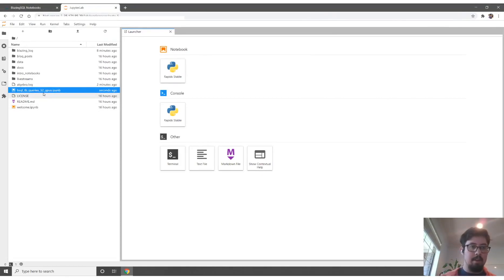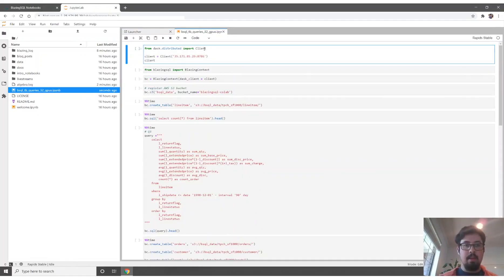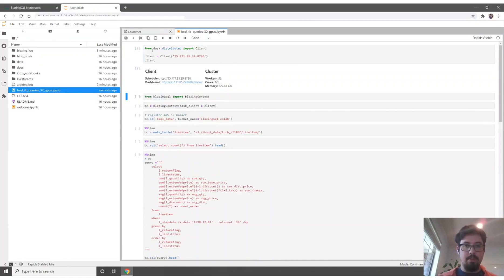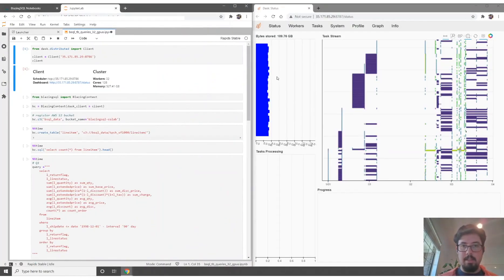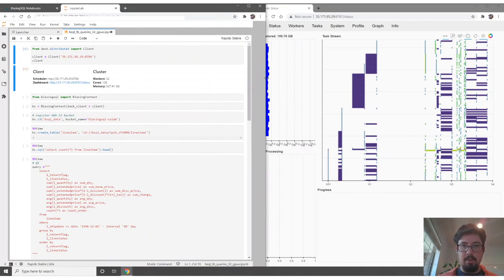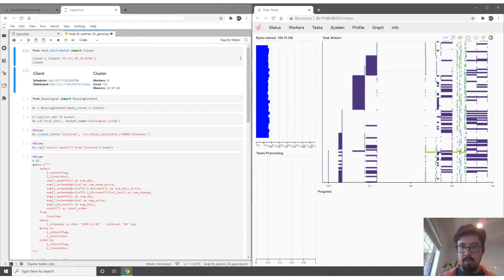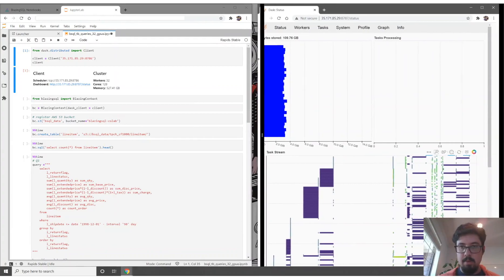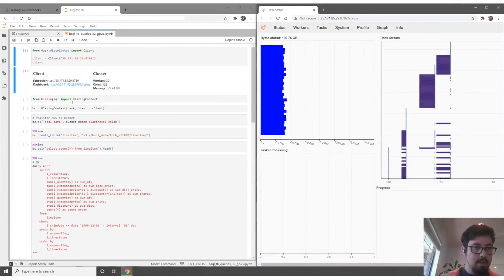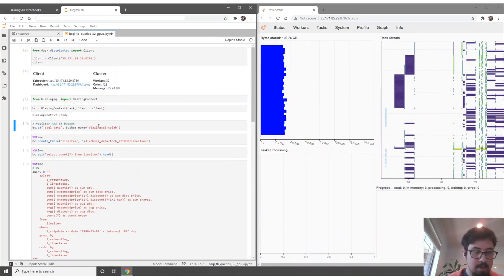I've prepared a notebook for running on the 32 GPUs, and I'm just going to run through it and show you what's going on. First, we're creating a Dask client. I'm going to put this on the side here so you can see what Dask is doing as it's receiving results for all the queries.